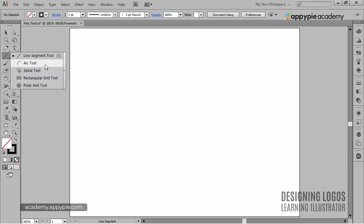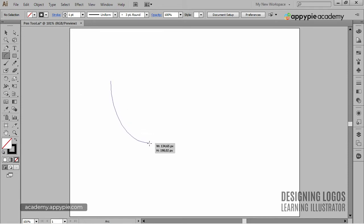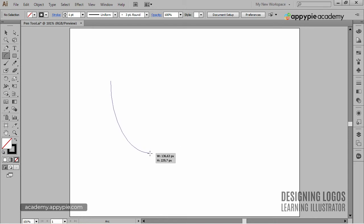The way it works is if I click and drag, I'll create an arc. And I can create all sorts of arcs, smaller, bigger, any arc I want.